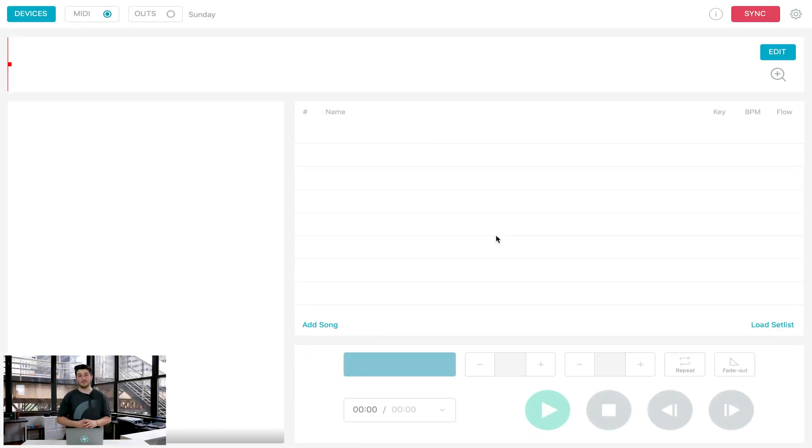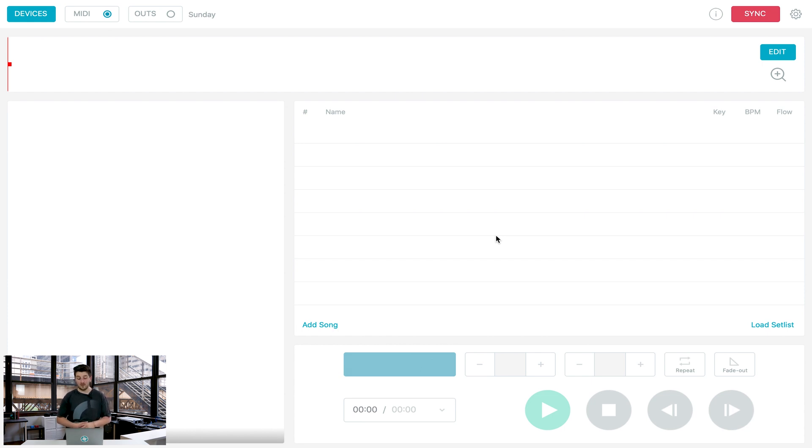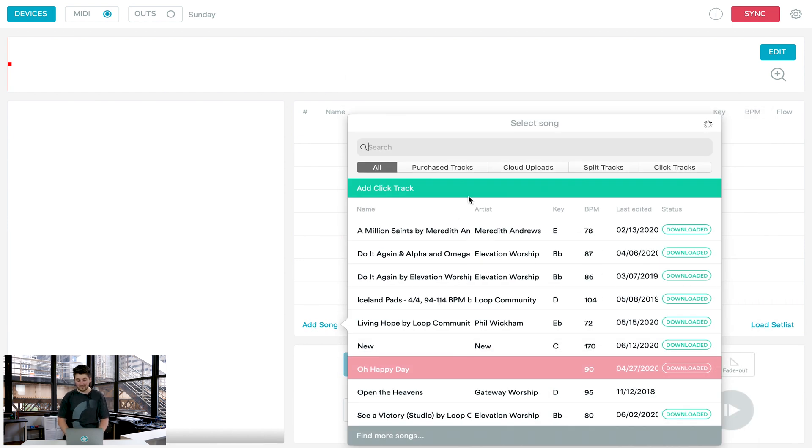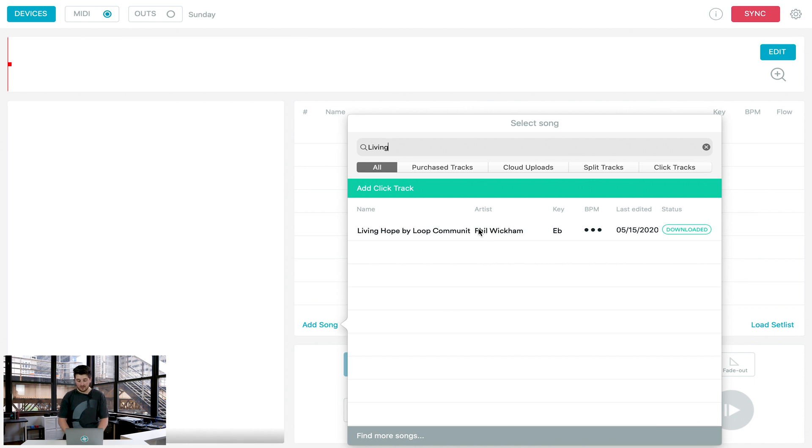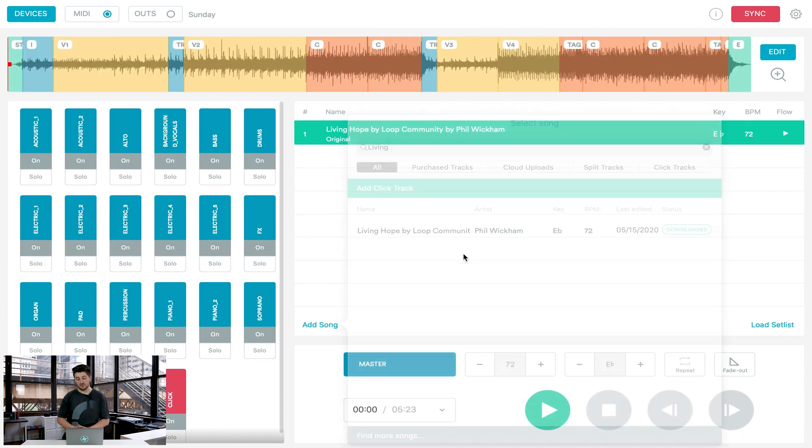So after you download Prime from the app store, you want to make sure you log in with the same account that you used on loopcommunity.com. Once you do, you'll come to a screen like this and you just click add song to see a list of all of the tracks in your account. Search for the track you want.